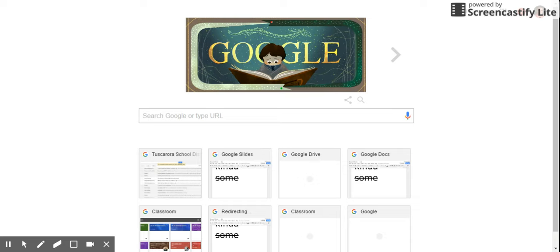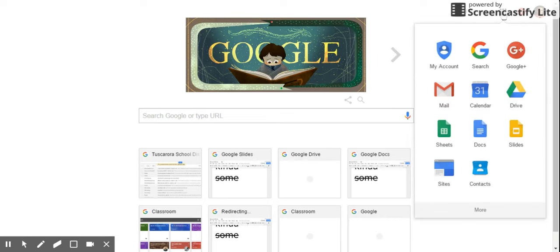Today I'm going to show you how to create a new folder in Google Drive. First, click on Chrome or your internet browser and get to a new tab. From the new tab, click on the nine dots or the hamburger menu, then select Drive.